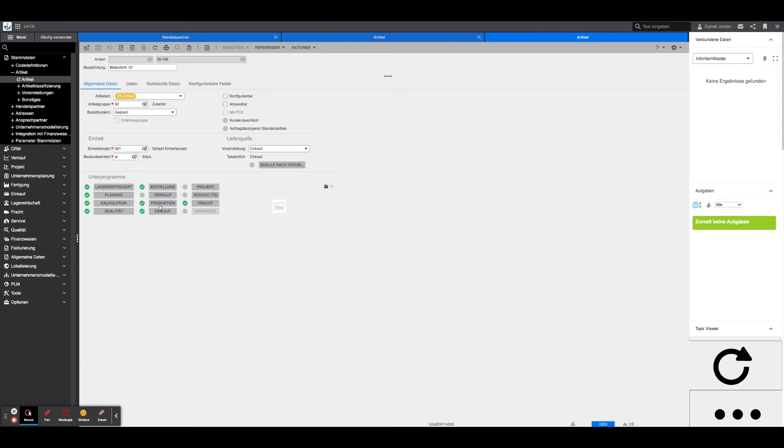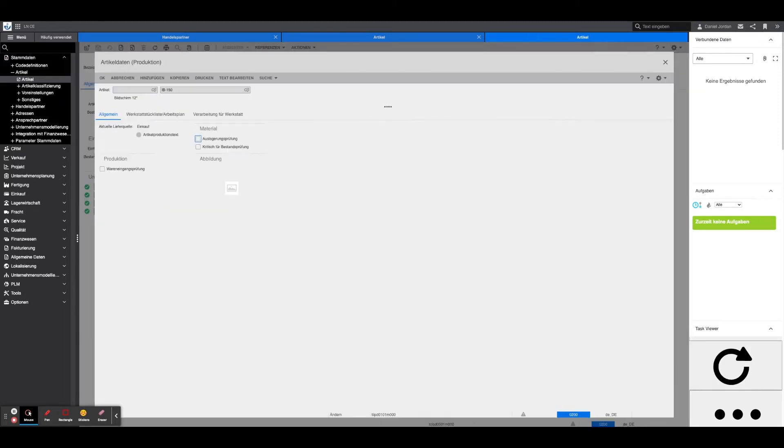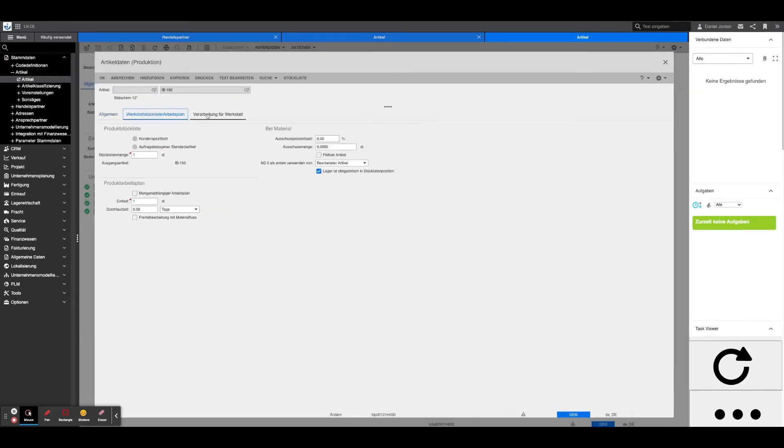Production: Under Production, only the BOM quantity and unit must be entered under the workshop BOM working plan table.